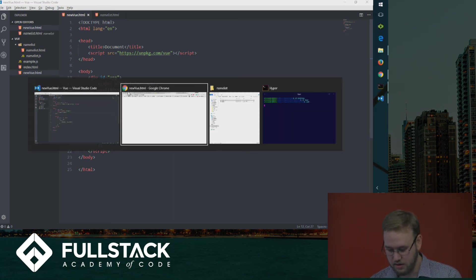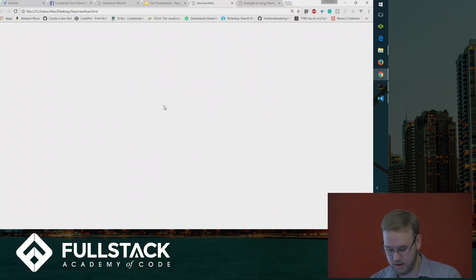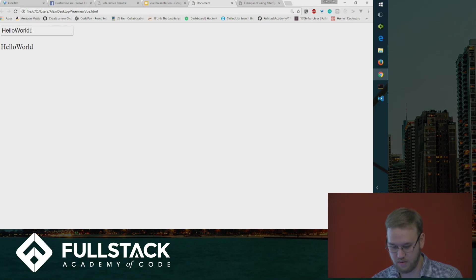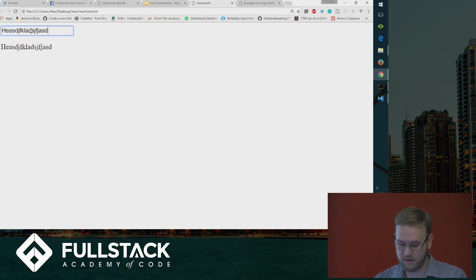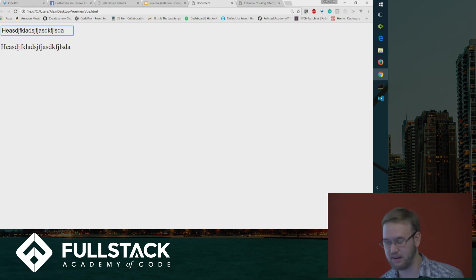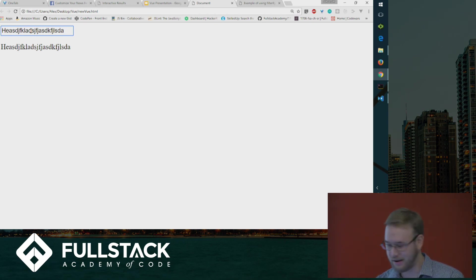Then you should see it on the web page. Let's refresh — there we go, see it? You can modify it. Perfect. It's quick, easy, easy to implement.